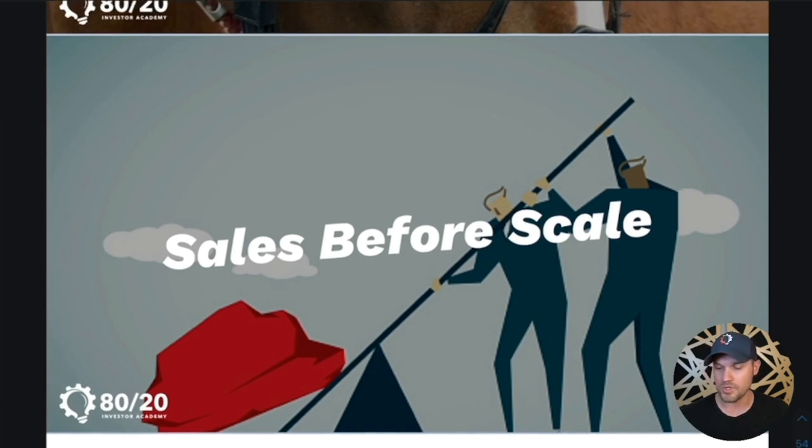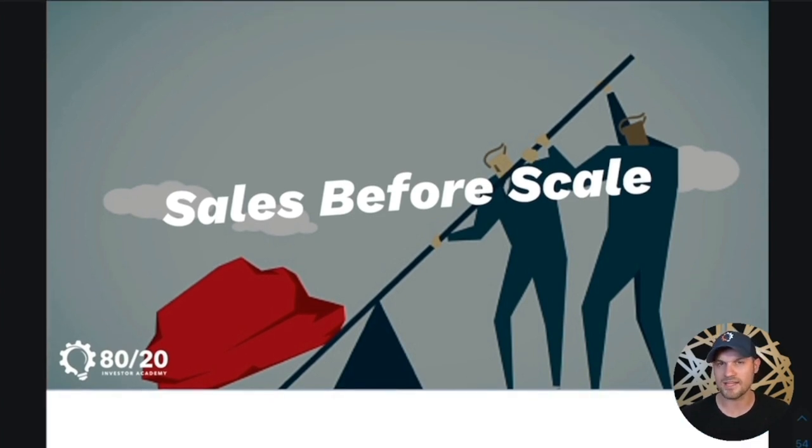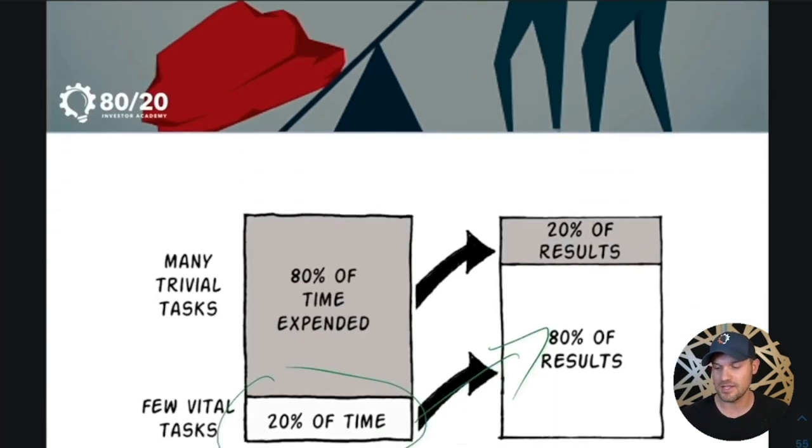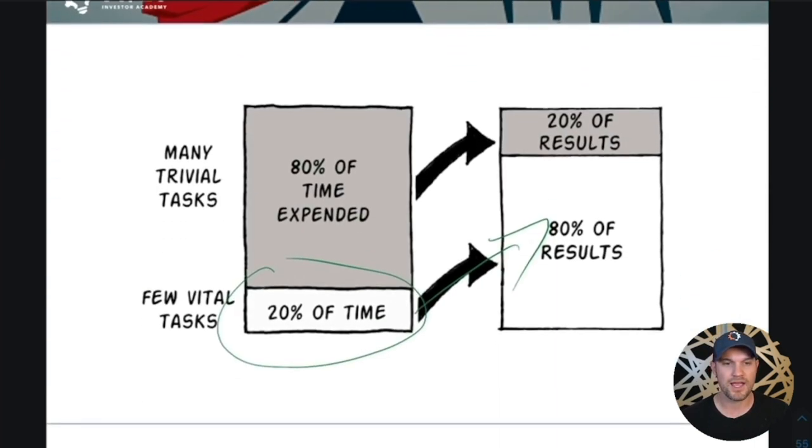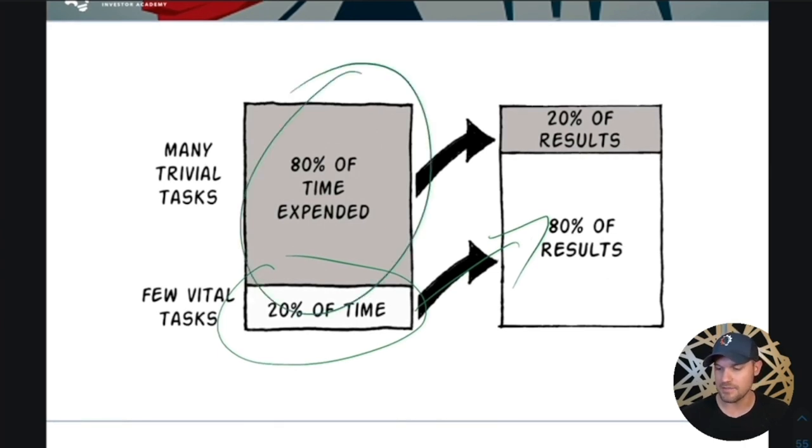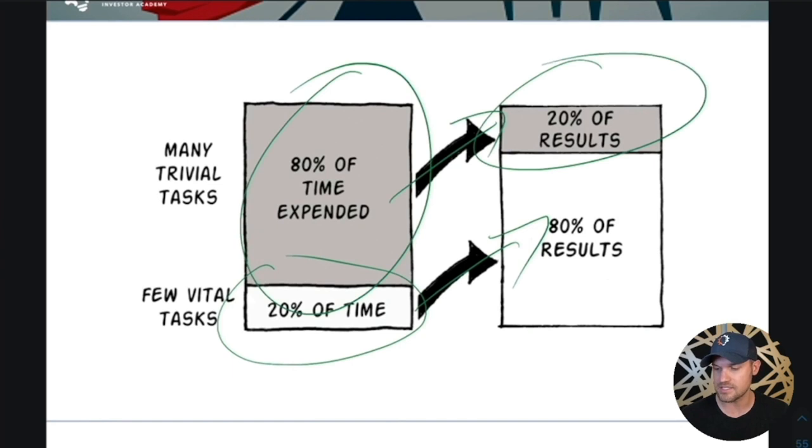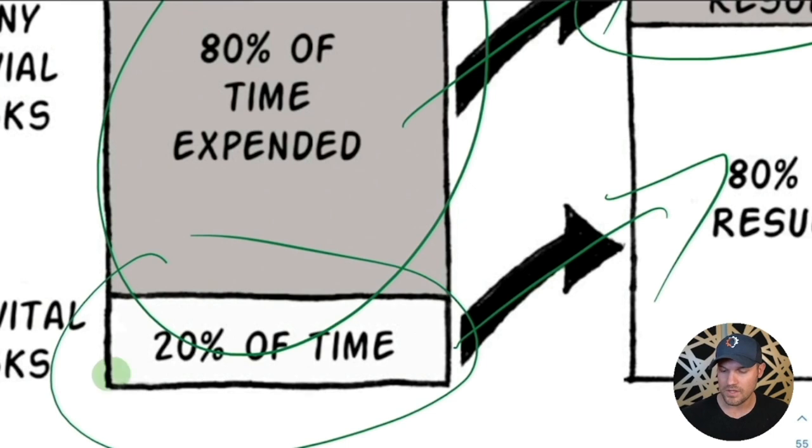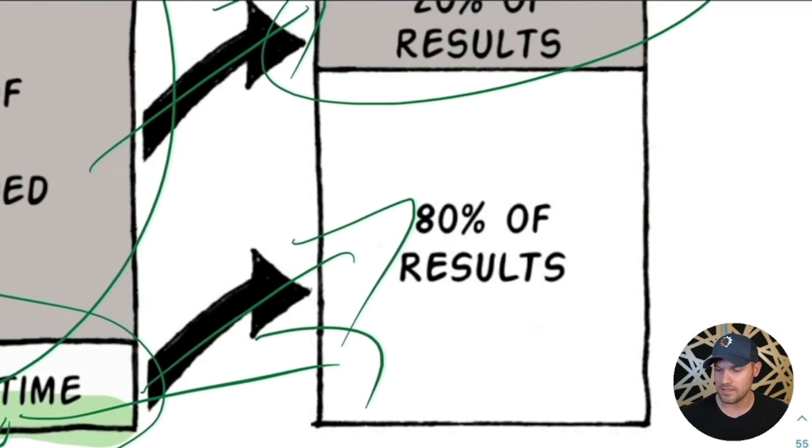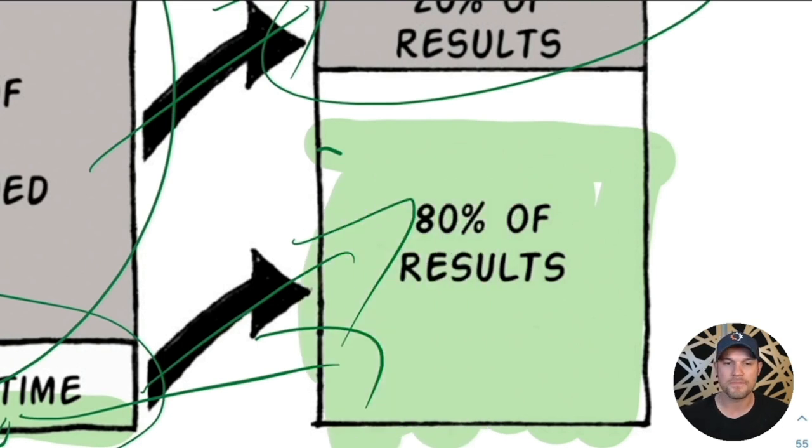But before we do that, we need to understand this concept of sales before scale because a lot of people get hung up on the work that isn't going to get them the most leverage at this moment. A lot of us spend about 80% of our time doing things that only get us 20% of the results. The cool thing is you can zoom in and find maybe 10% of our time will get us like 60% of your results.